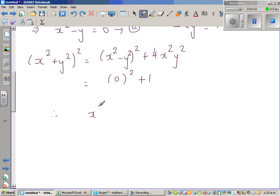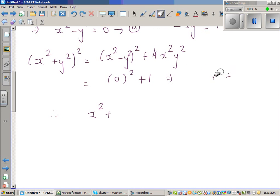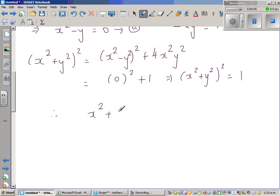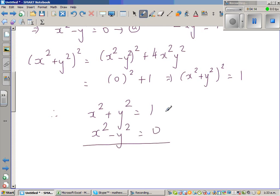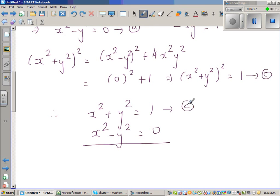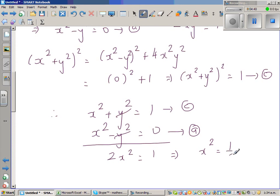Therefore (x squared + y squared) squared equals 0 plus 1 equals 1, which implies x squared plus y squared equals 1. Combined with x squared minus y squared equals 0, adding these two equations gives 2x squared equals 1, so x squared equals 1/2, and x equals plus or minus 1 over root 2.